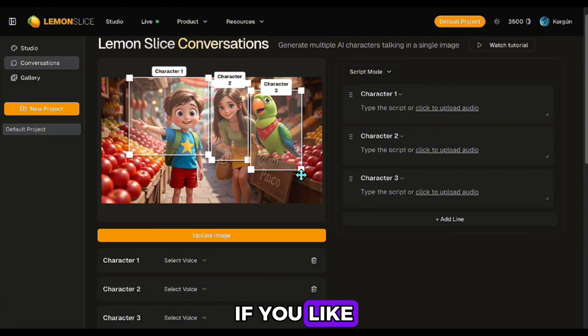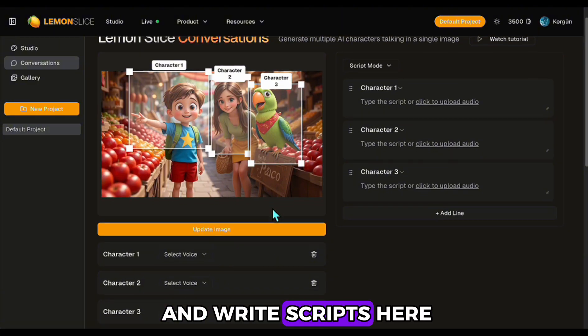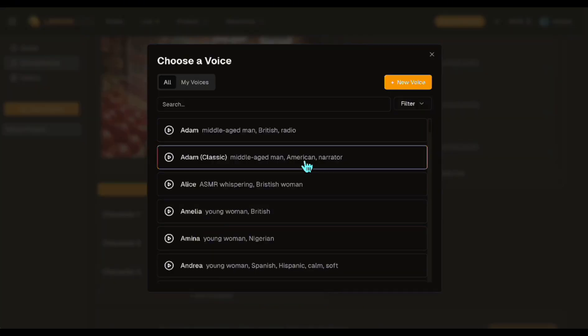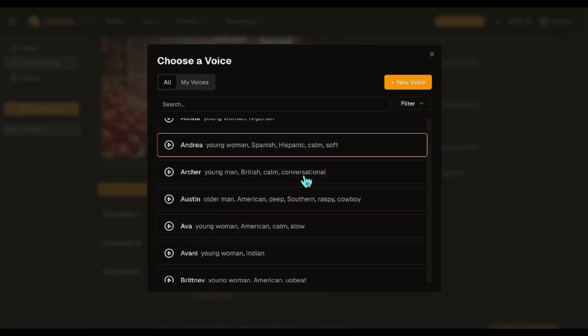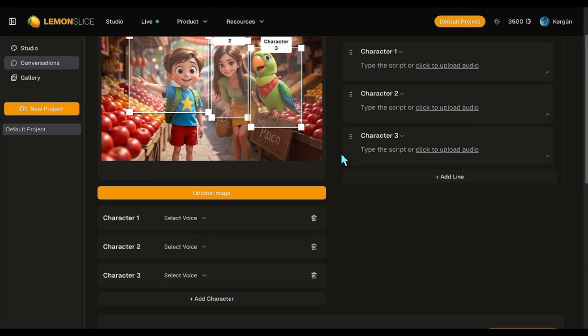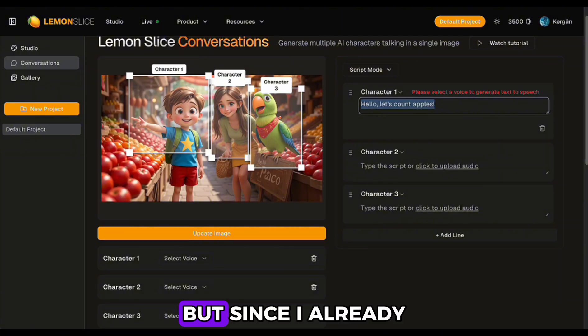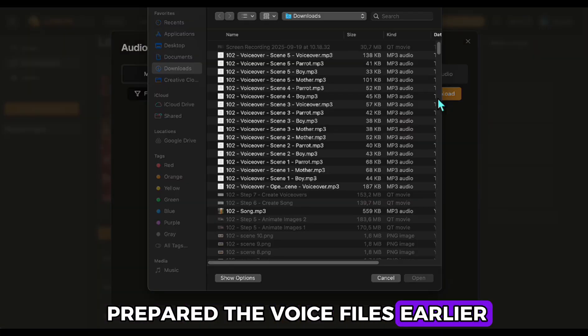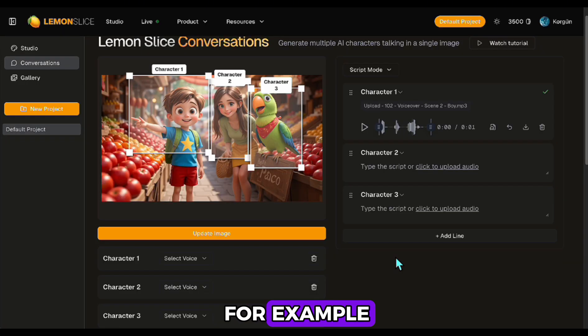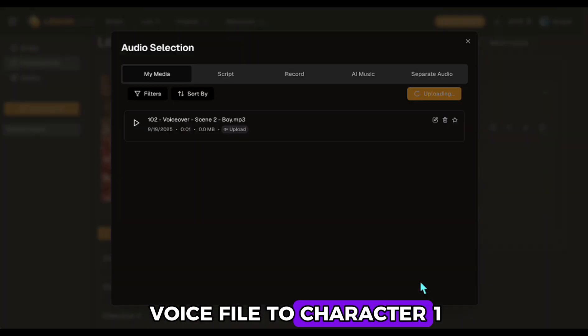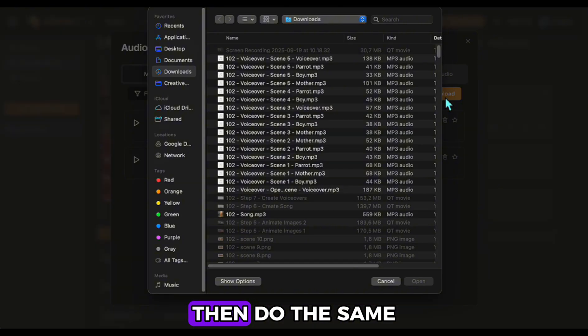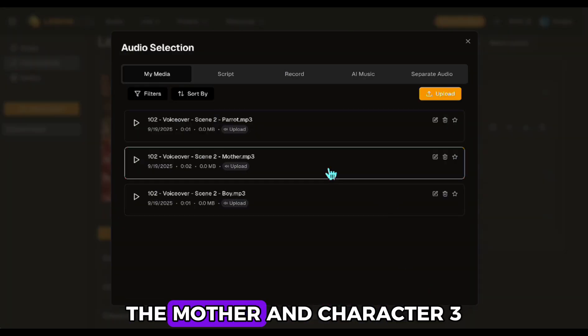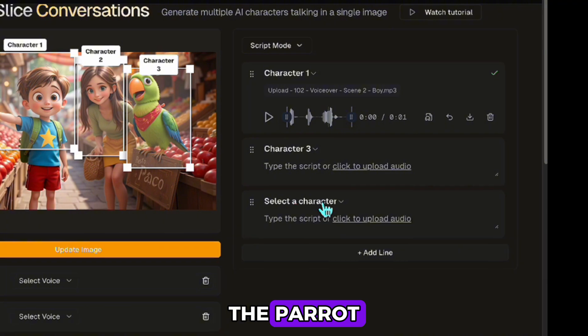If you like, you can assign voices and write scripts here like this. But since I already prepared the voice files earlier, I simply upload them. For example, I upload the child's voice file to character one, then do the same for character two, the mother, and character three, the parrot.